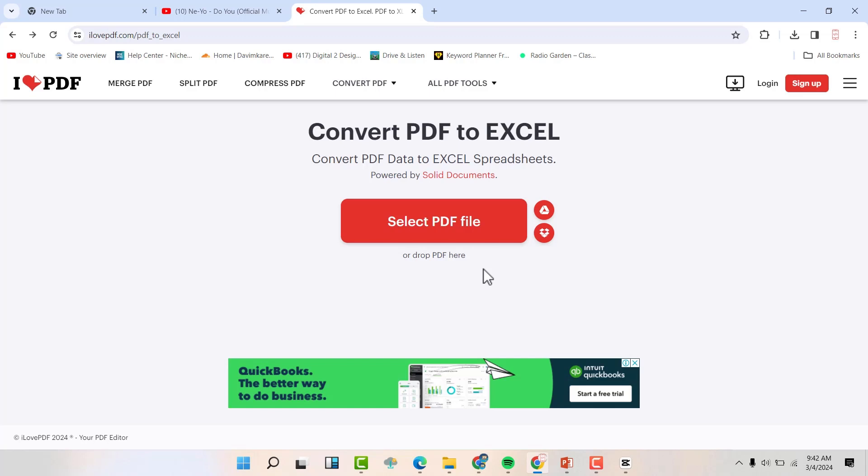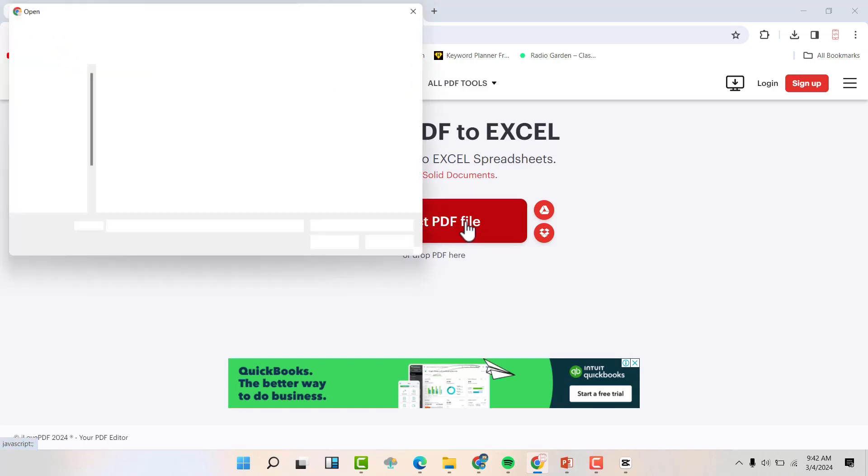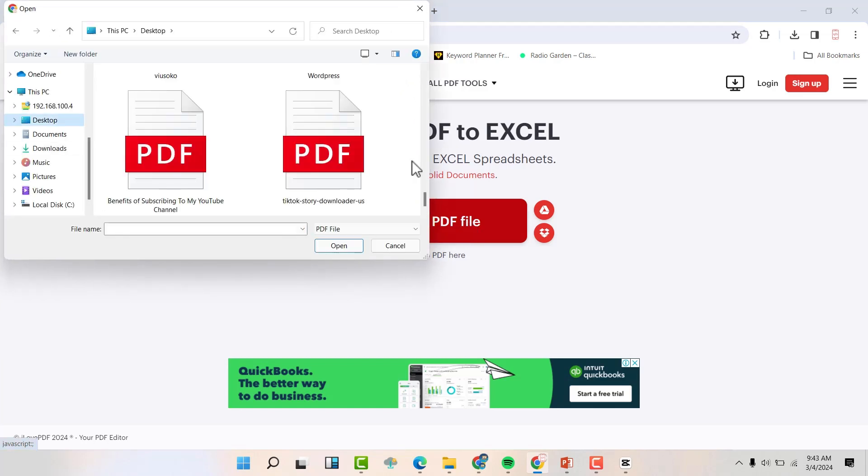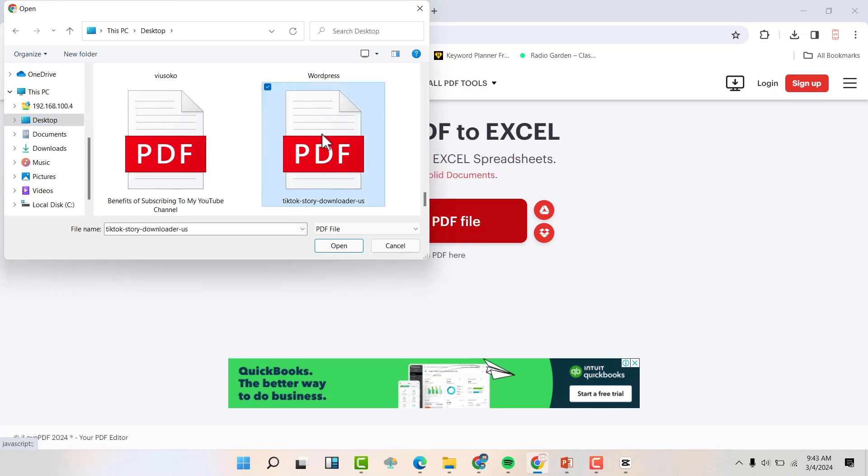Now when you're done, hit select PDF file and select the file that you want to convert. Mine is on my desktop, so I'm going to select the PDF file and hit open.